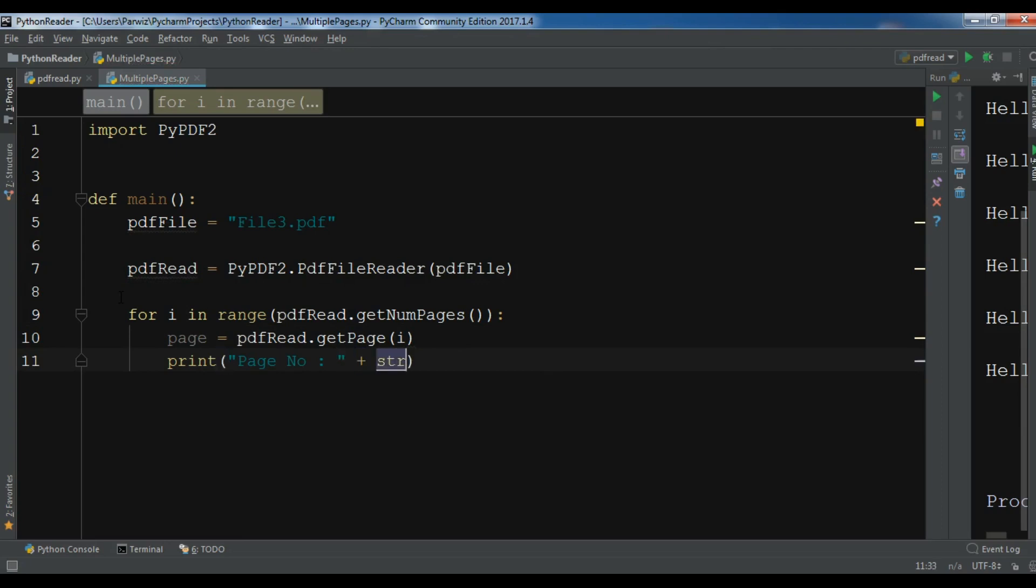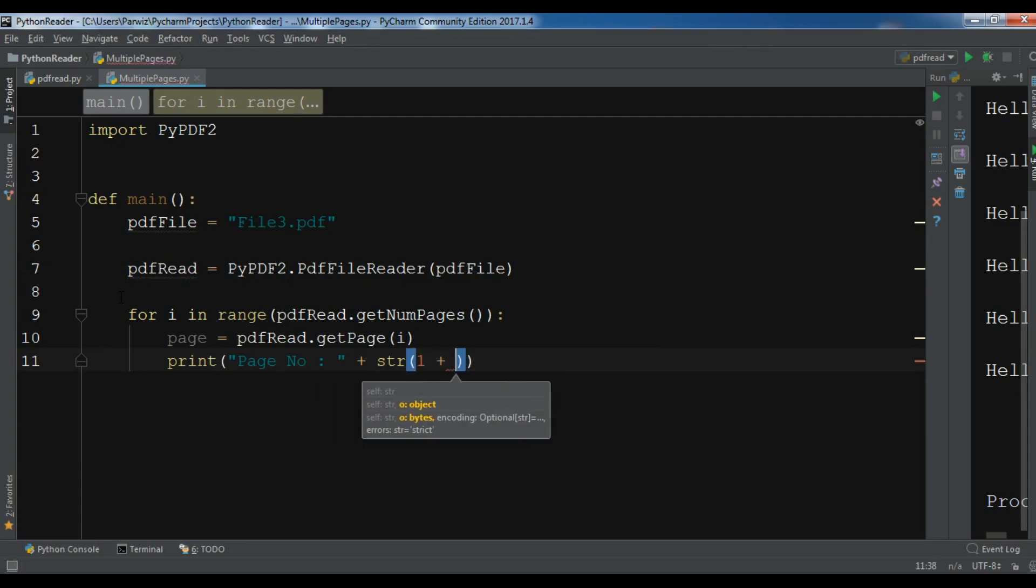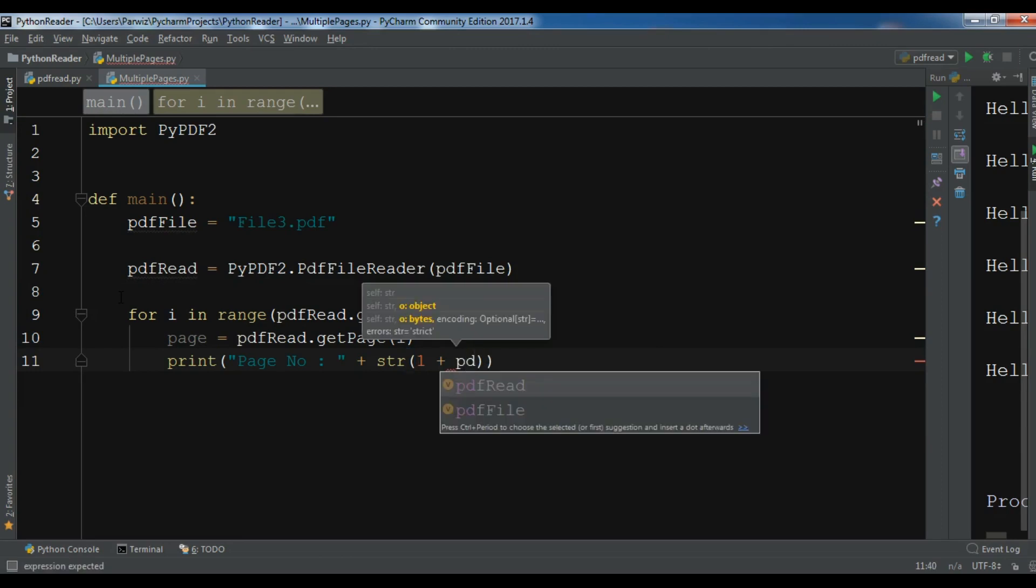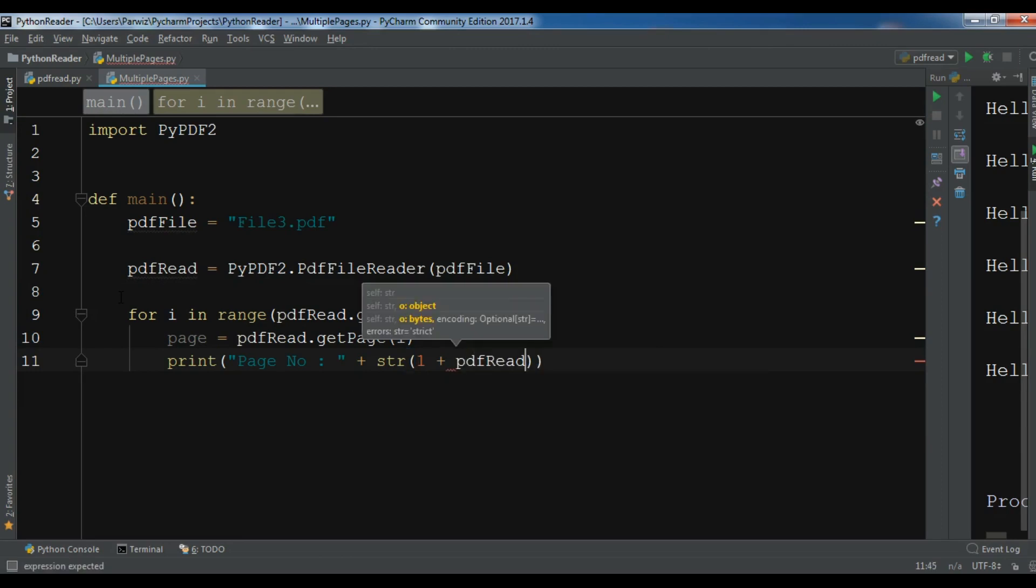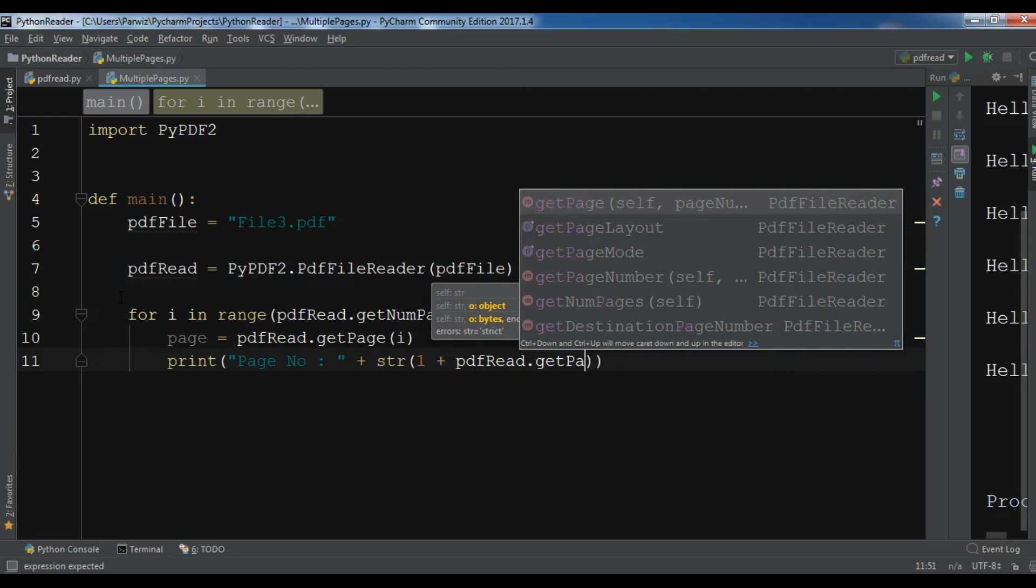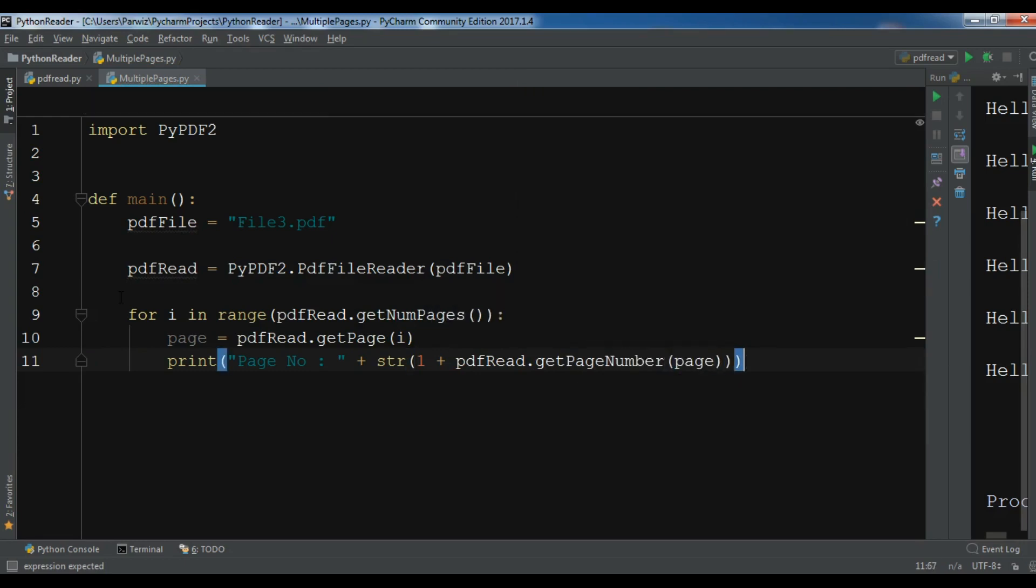Because it is integer, now let me give one plus pdfRead.getPageNumber and give your page in here.